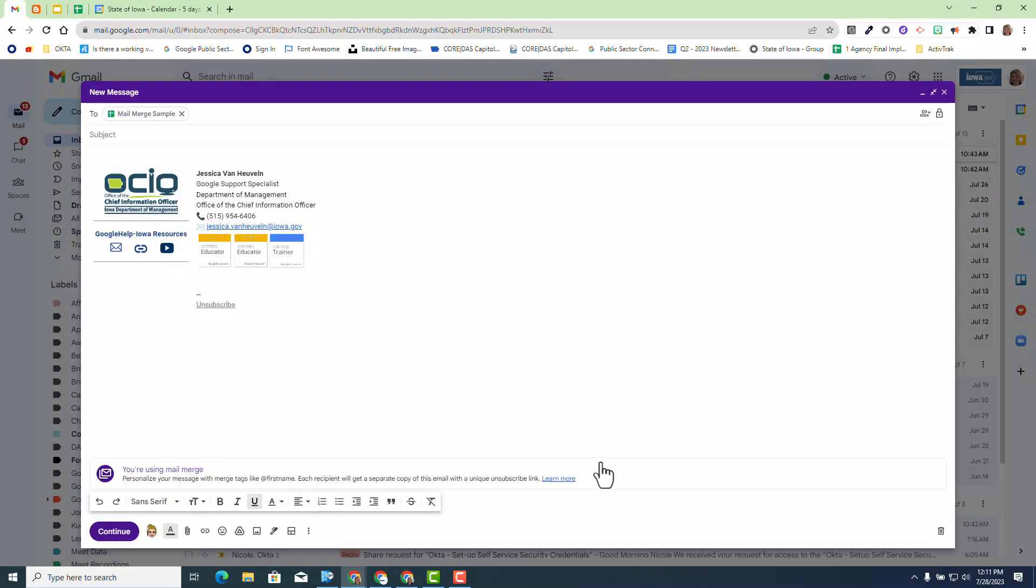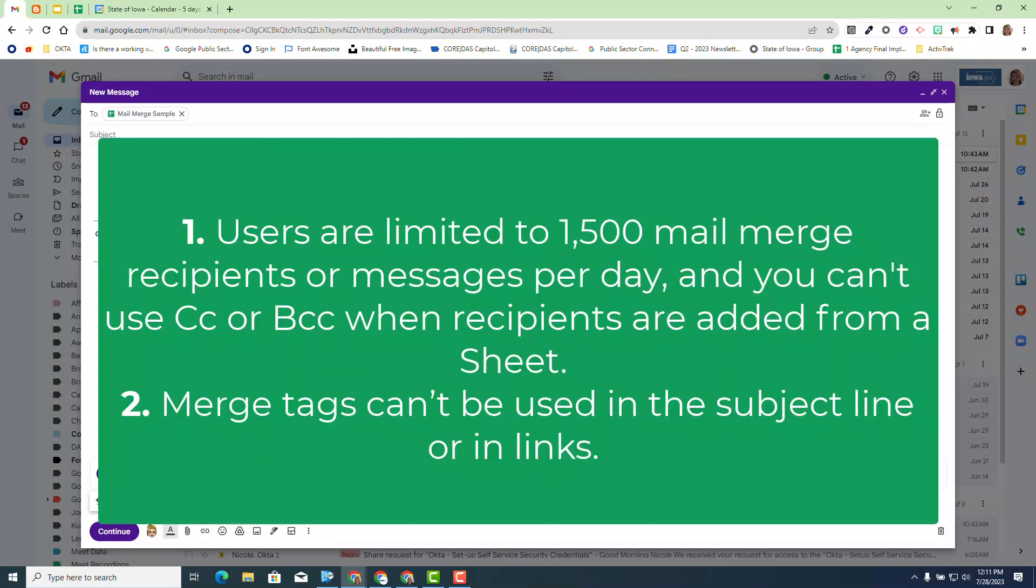One other thing you need to be aware of is if you see on the screen, users are limited to 1,500 mail merge recipients and you cannot use the CC or BCC when recipients are added from a sheet. This does not allow the BCC or the CC when you are using a mail merge from a Google sheet. However, I strongly discouraged using the BCC and the CC when you're using the multi-send because it goes against your 1,500 limit. So this should not be a hindrance of any sort but it is an awareness.